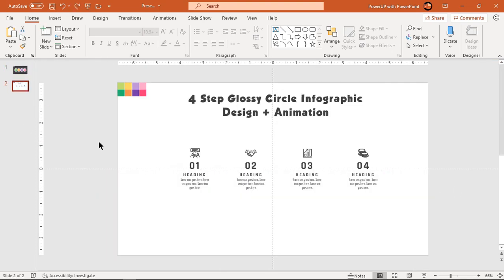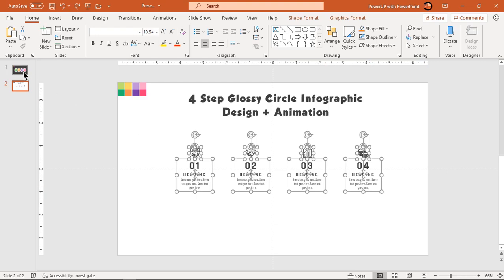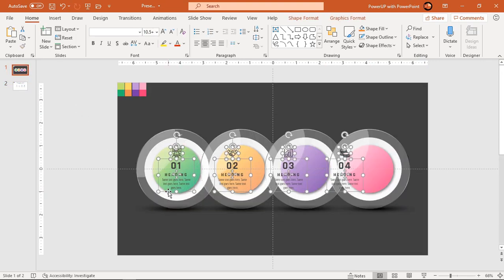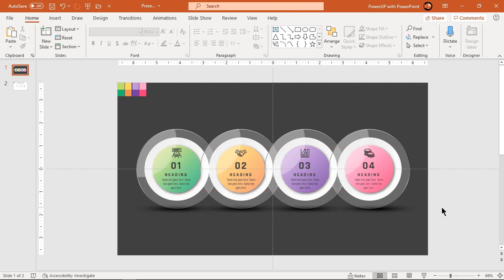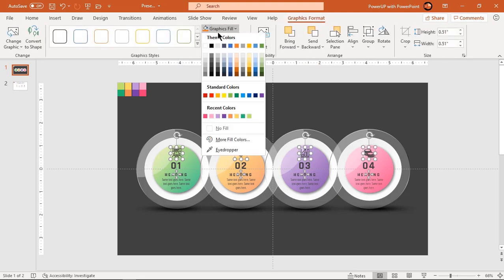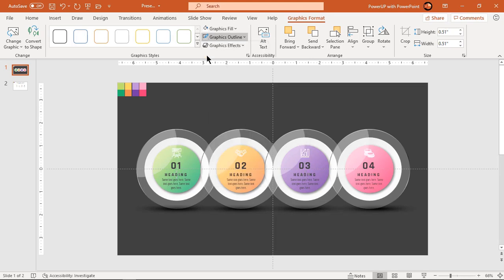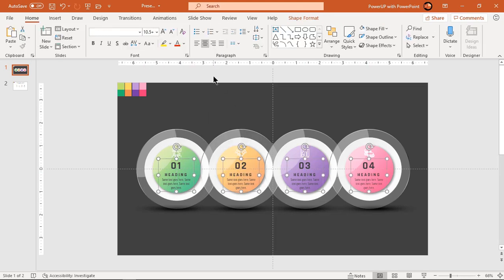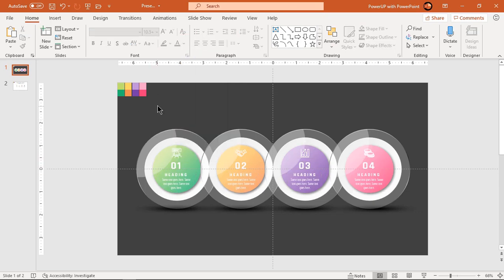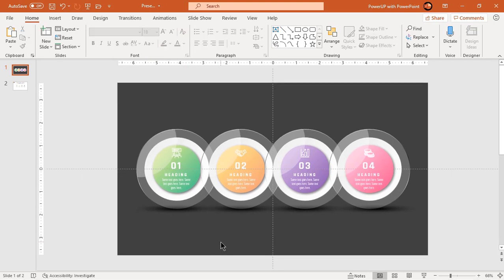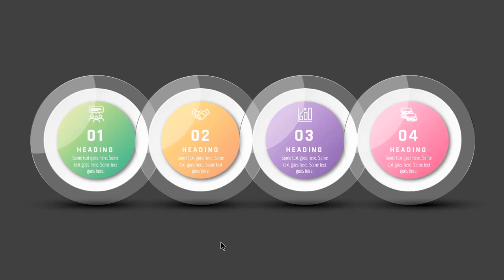Finally, add all PNG icons and text fields onto our design. Here is the design preview. Next, we will continue with the animation portion.